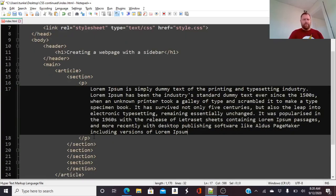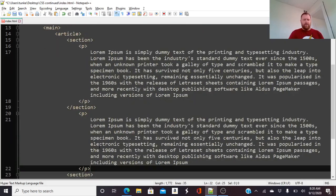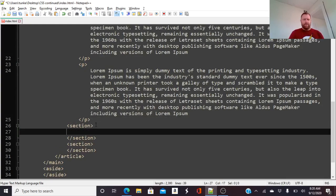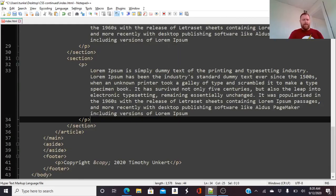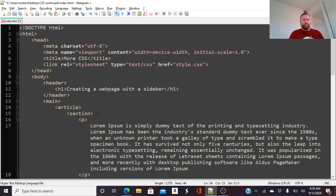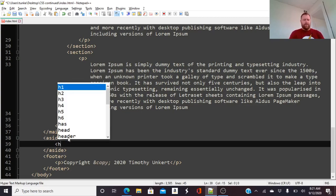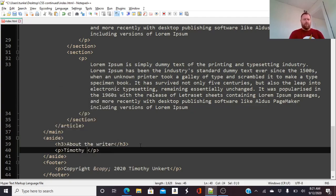Paste in that lorem ipsum a few times — maybe within a section we have a couple of paragraphs. So one section has two paragraphs, another only has one. We'll end up with a lot of content in our article. Then in the aside you might have something like a heading — 'About the Writer' — and then a paragraph about the writer. For example: 'Timothy Unkert is a person who writes and posts stuff on the internet.'